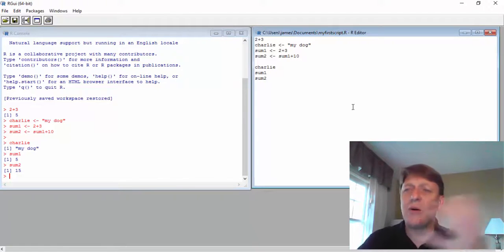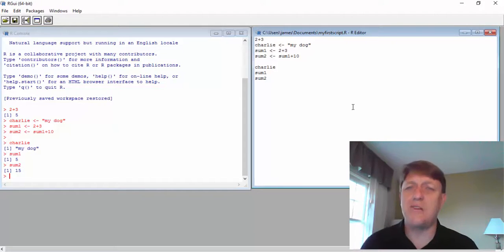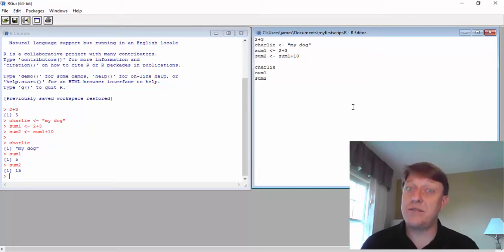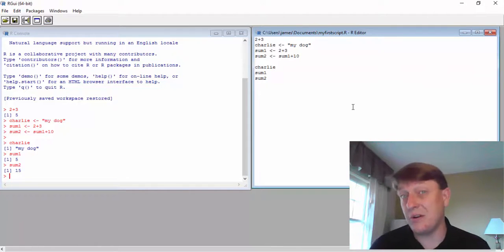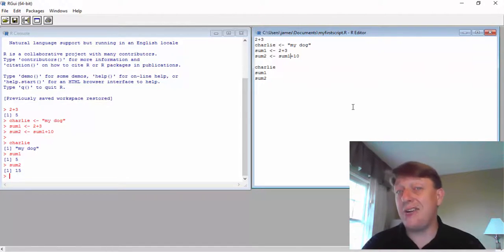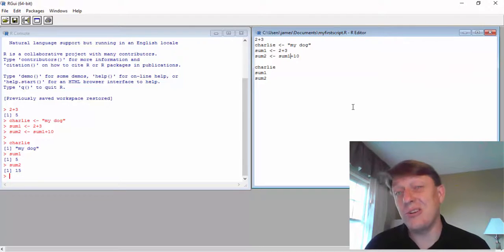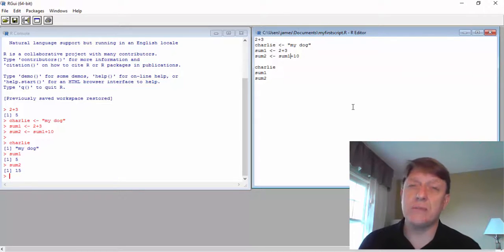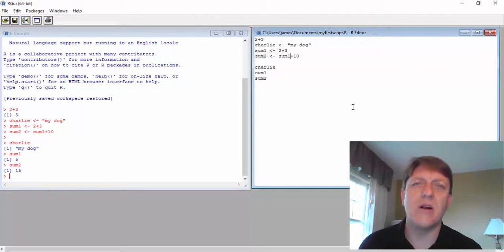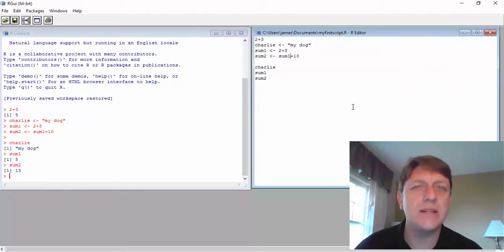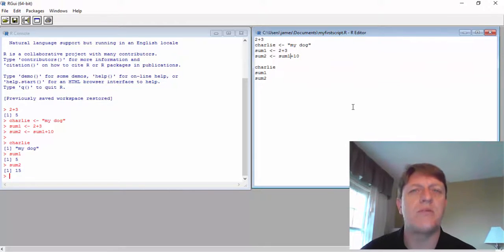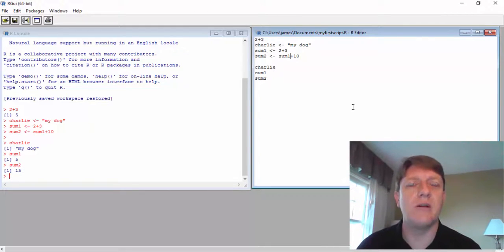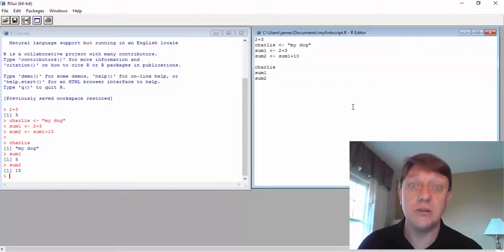So this is how you work with the basics of R. In our next video, we're going to talk about how you can actually start to do interesting things in your script, to tell R to do things that are interesting and difficult, perhaps, for a human to carry out on their own.